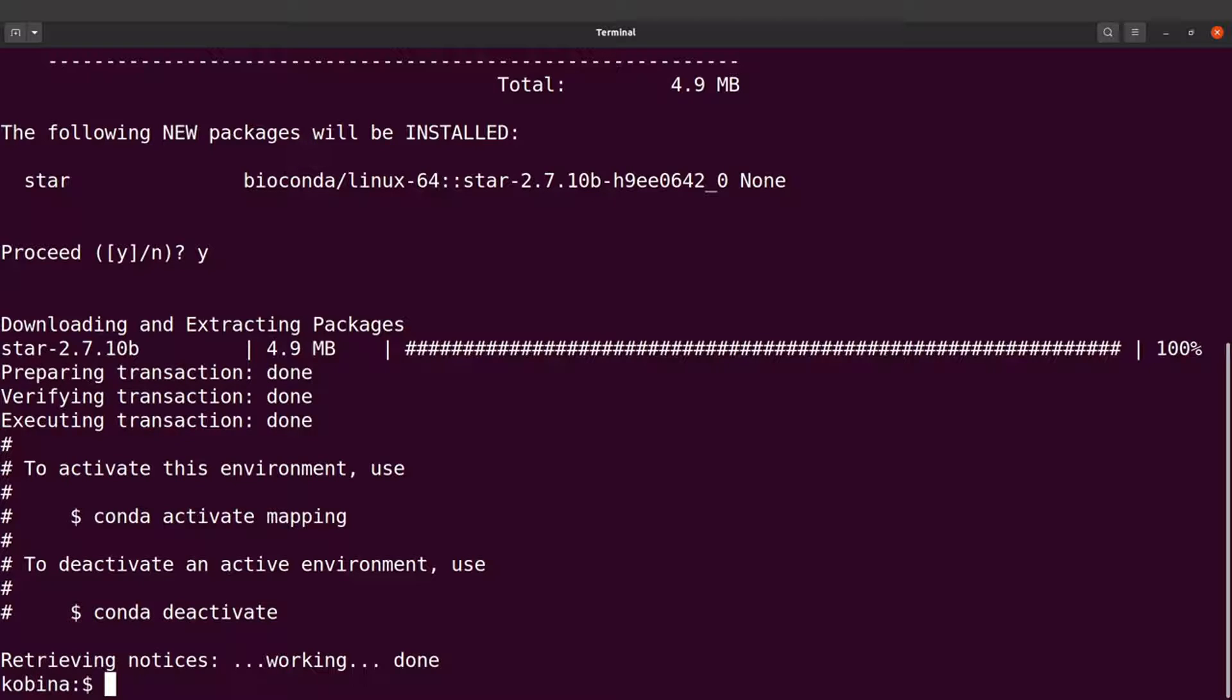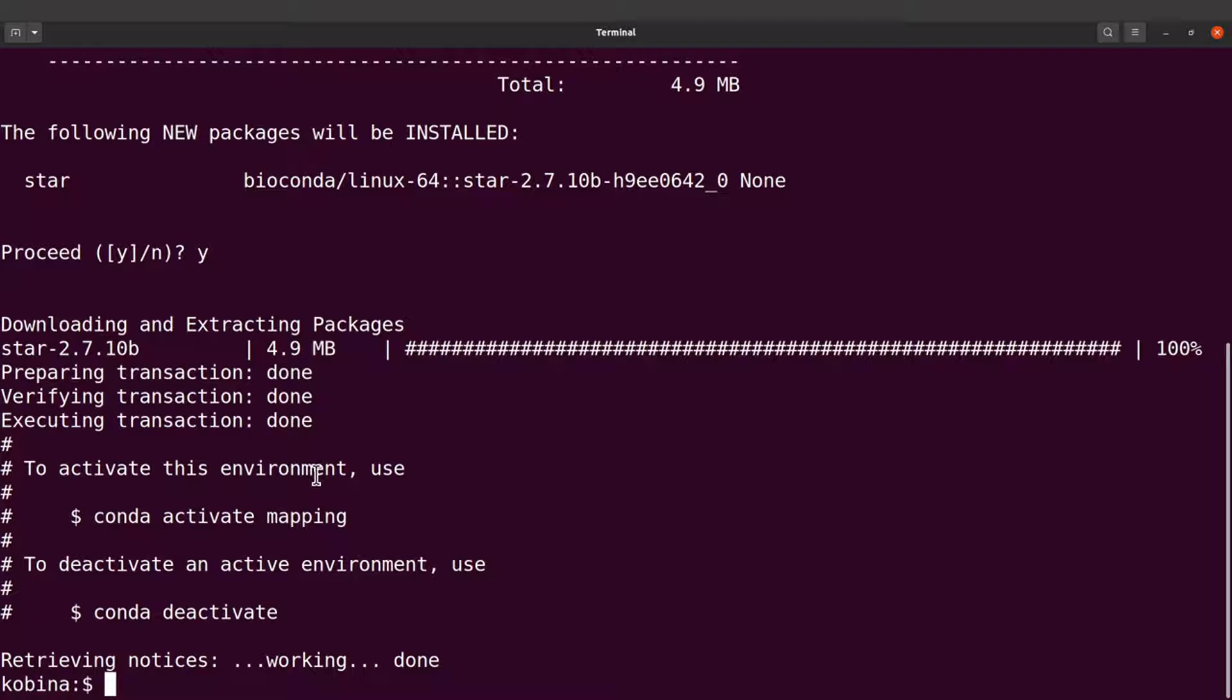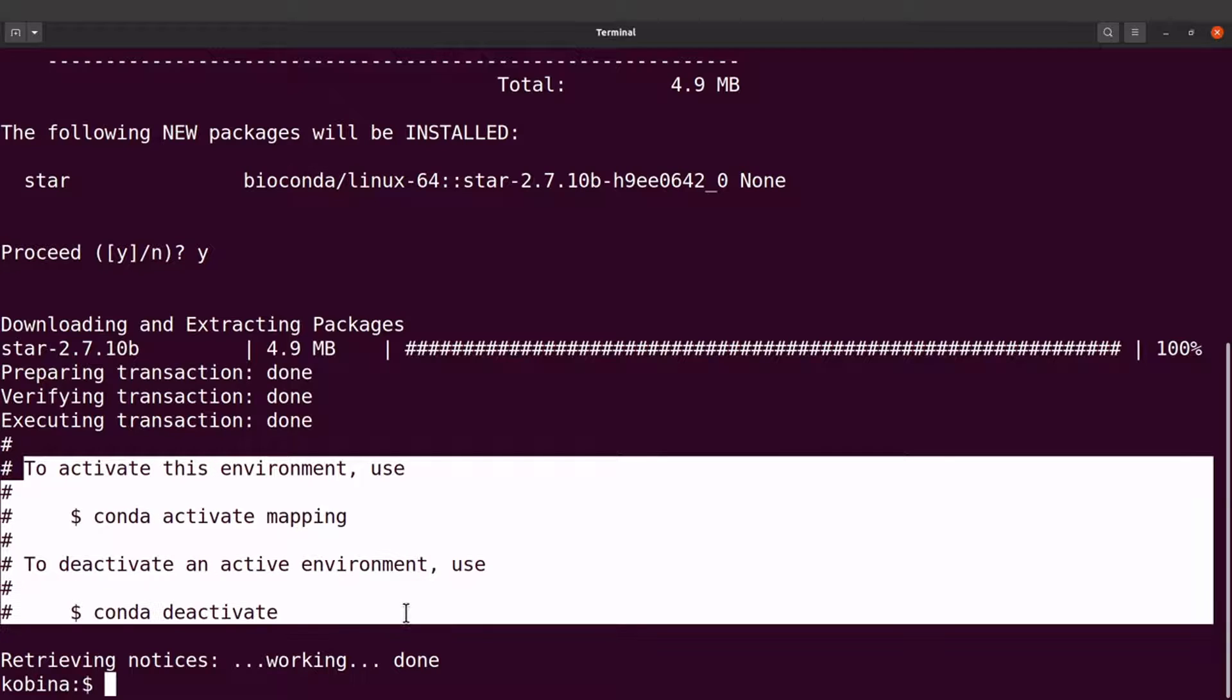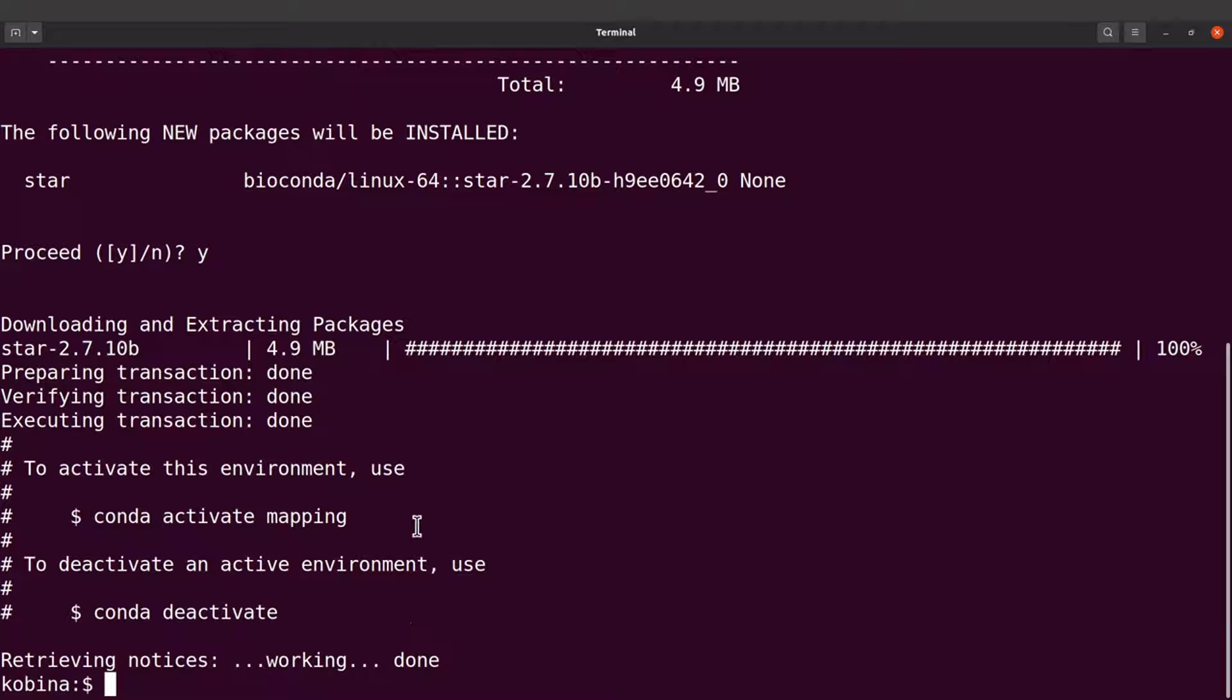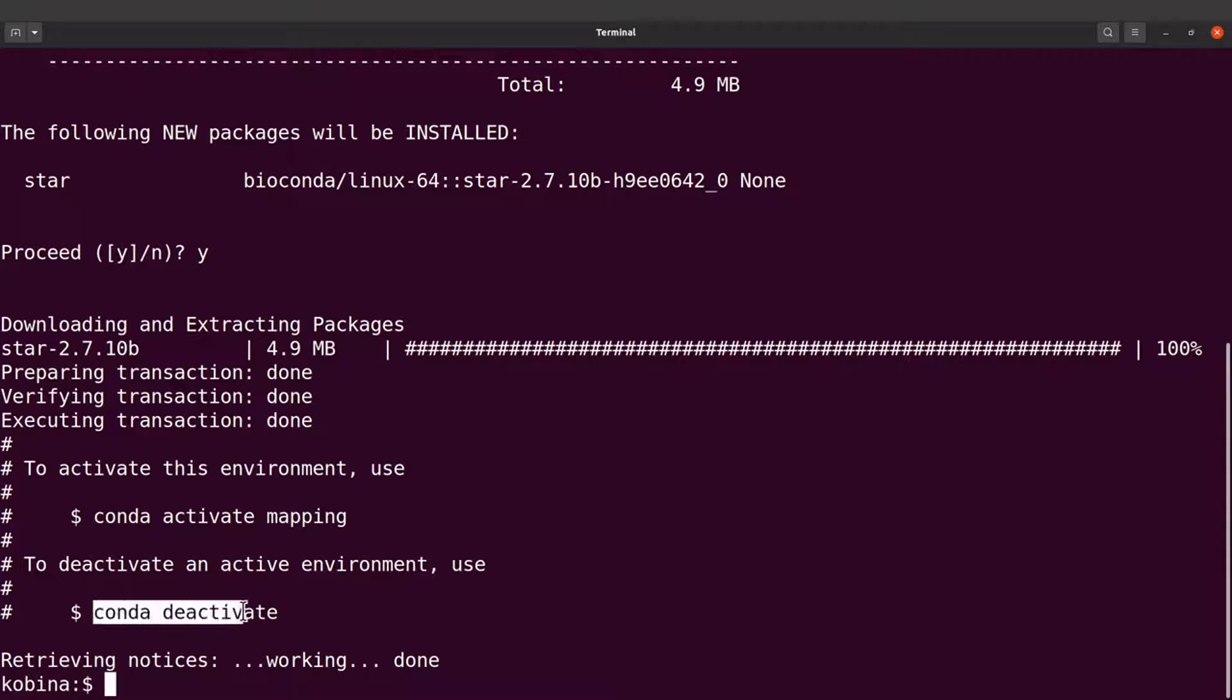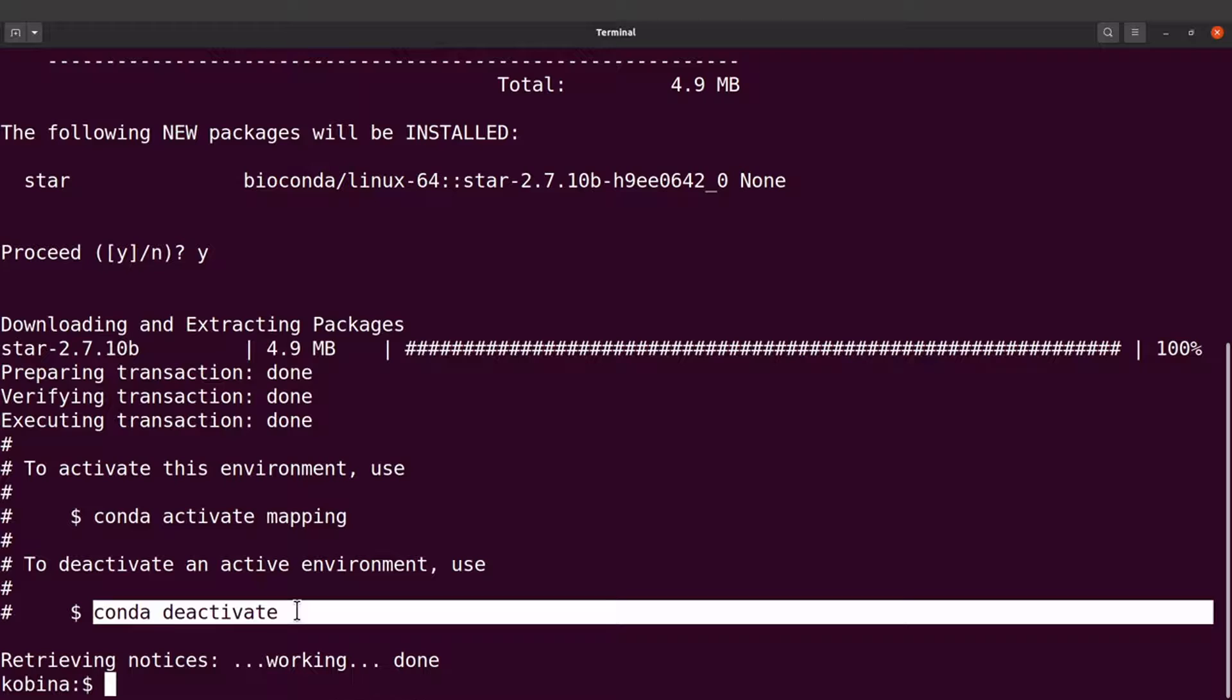So after creating the environment and installing the tool, we will have this statement here telling you how to activate and deactivate the environment. So you activate the environment to have access to the tool. Then you deactivate if you don't want to run the tool again.